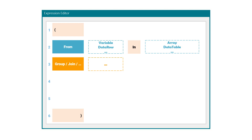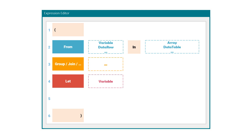The next statement is let. Here we can further prepare the data from the data source. In this statement, new variables are defined in order to do some calculations. The statement looks like this: we define a variable, then equal, then the calculation.